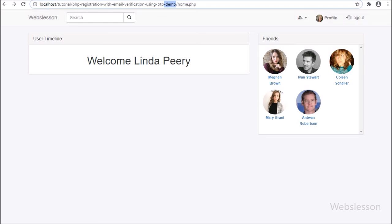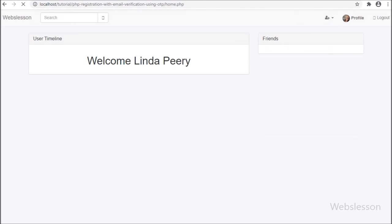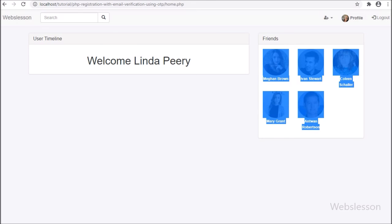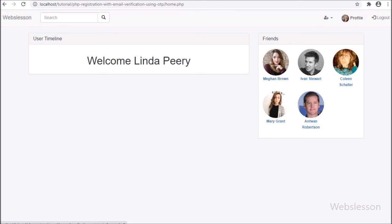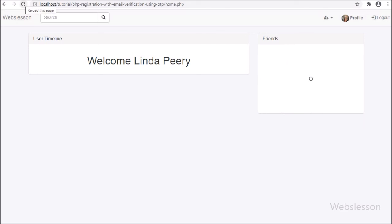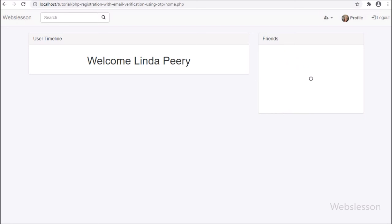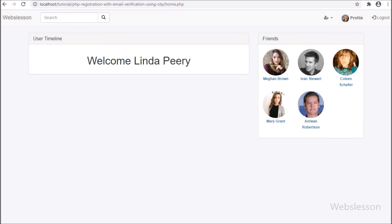Now we check the output in the browser. Here we have logged into Linda Peary's account and refreshed the web page. After refresh, we can see the data loading icon in the friends panel. After some time it loads the accepted friend data — these are the friends whose friend requests were received and accepted by Linda Peary. So when a user logs into this social network system, on their home page they will see accepted friend data. In the next part we will add a search feature in this friends panel.